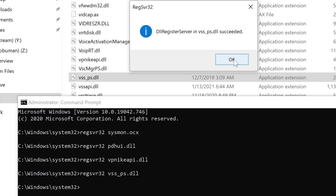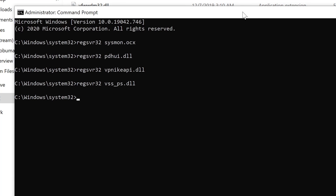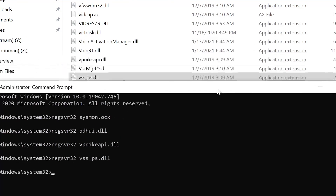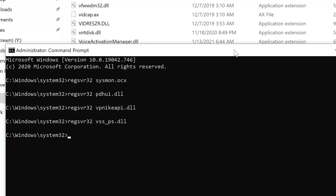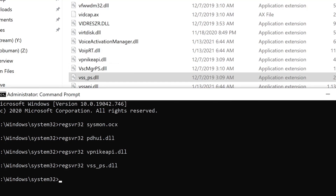If it keeps failing, make sure you have both copies in SysWOW64 and System32, just in case. This should fix your problem. This happens occasionally when a software package is broken and not able to install the application correctly, and there might be some other reasons as well.